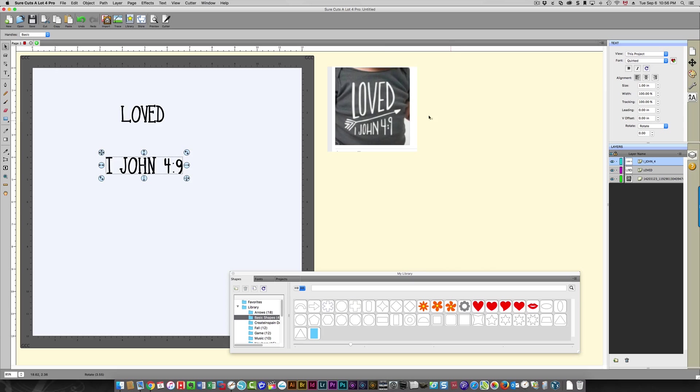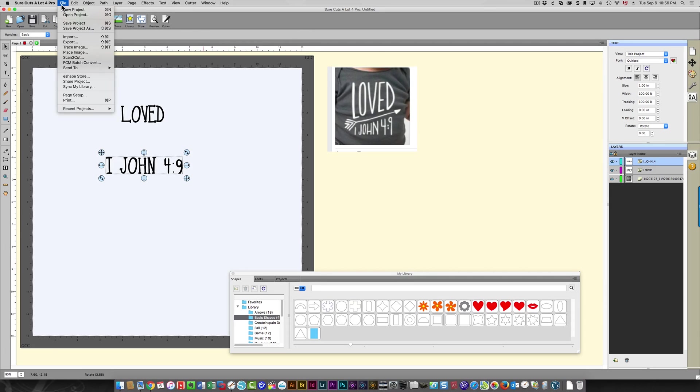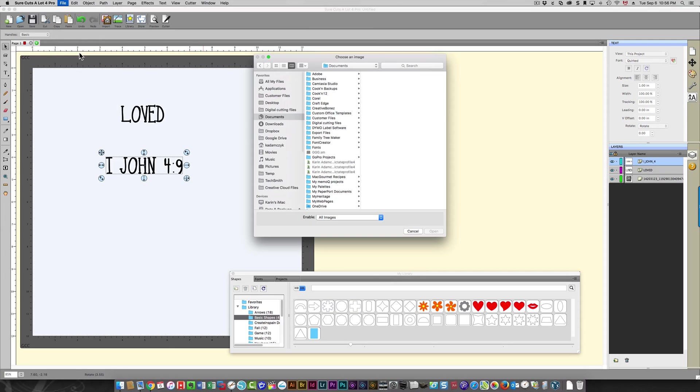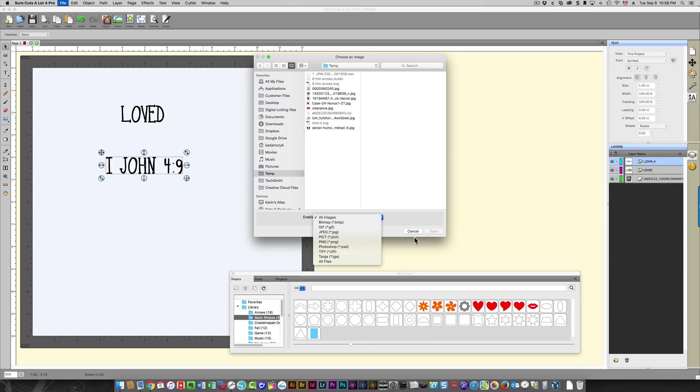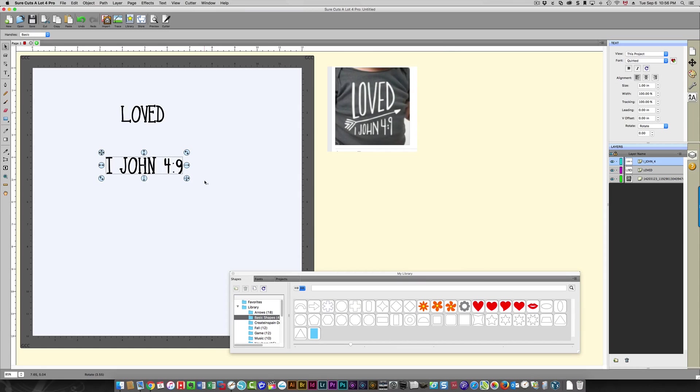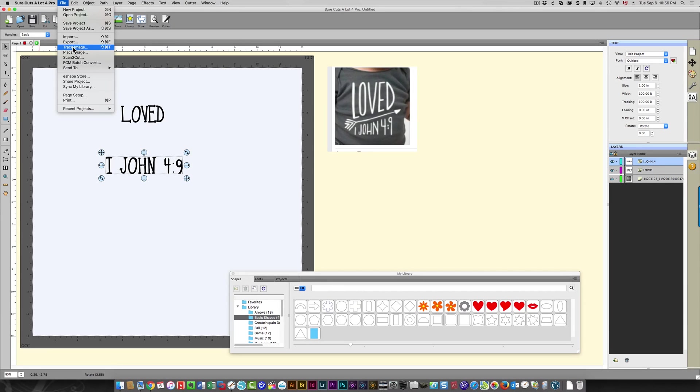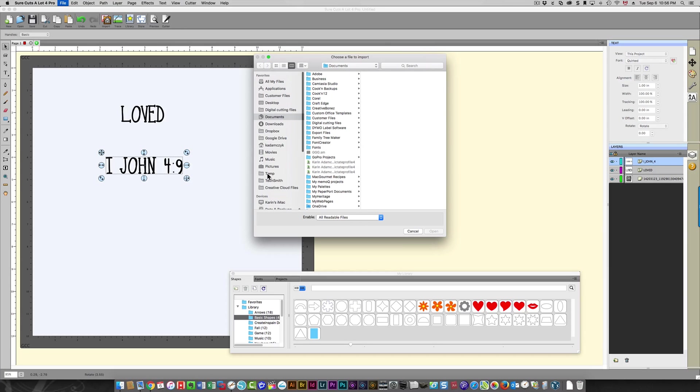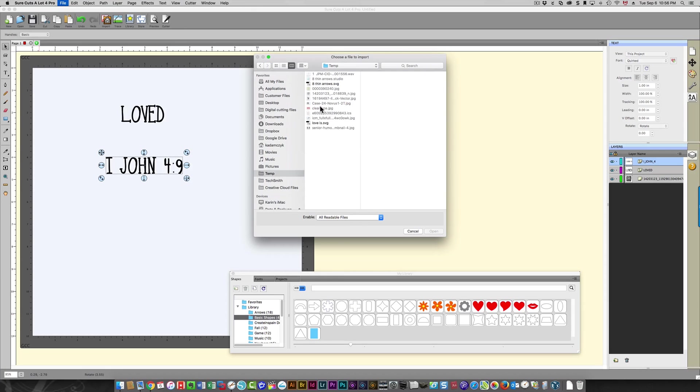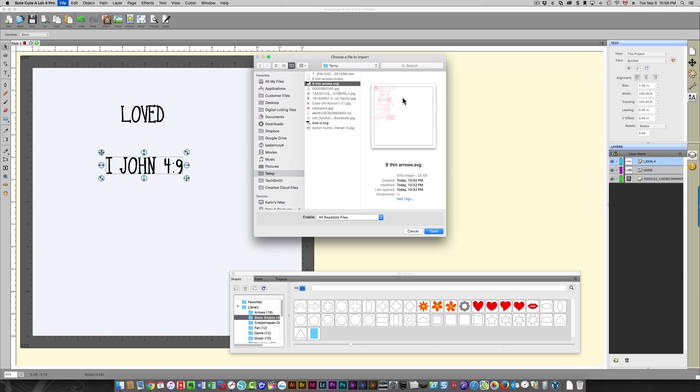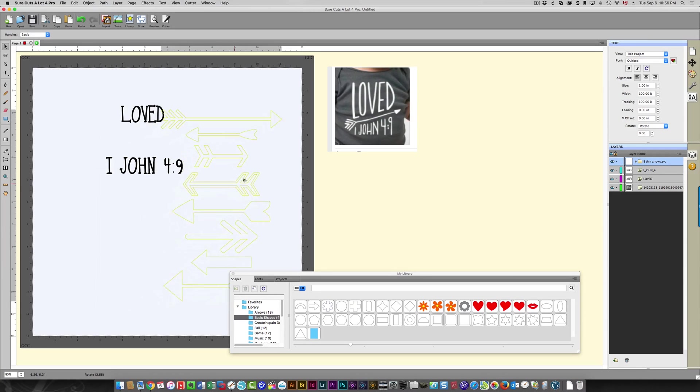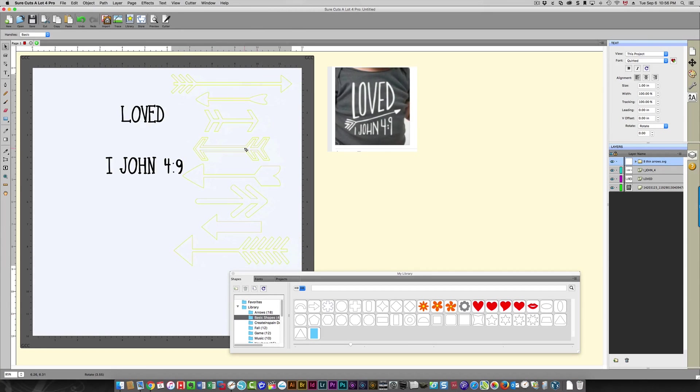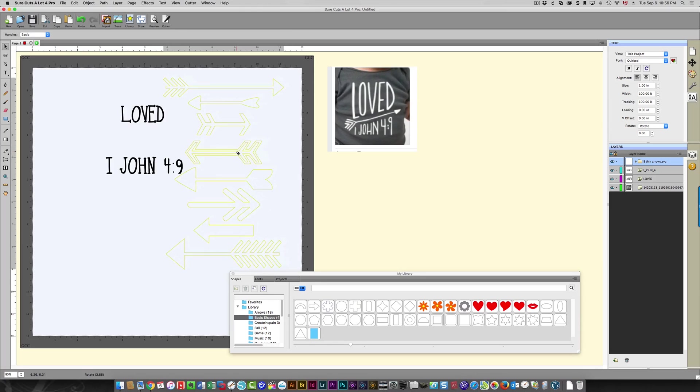Then I also have this arrow I'm going to bring in. So since this is an image file, I'm going to choose File > Place Image. I'm going to find my arrow—I believe I had put that in my temp folder. Yeah, here it is. Oh wait, sorry, it's not an image, it's an SVG file. My mistake. What I need to do is choose File > Import, go back to my temp file, and then I can choose my SVG file. I've got a bunch of them in there.